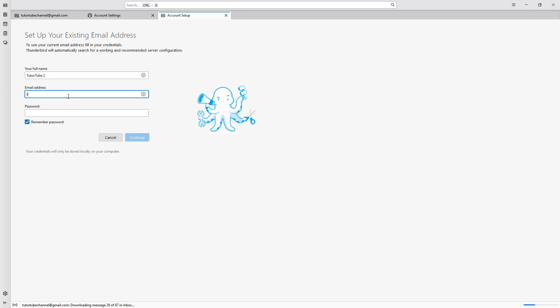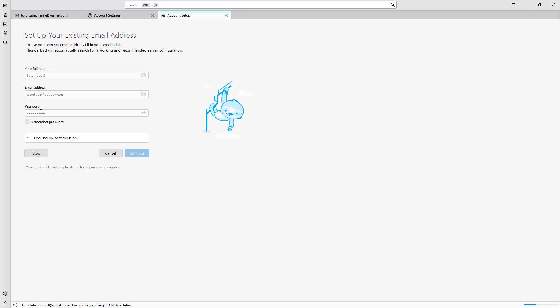I'm going to type in my email address. I'll use an Outlook email right here, and then enter my password as well, and then click on Continue.